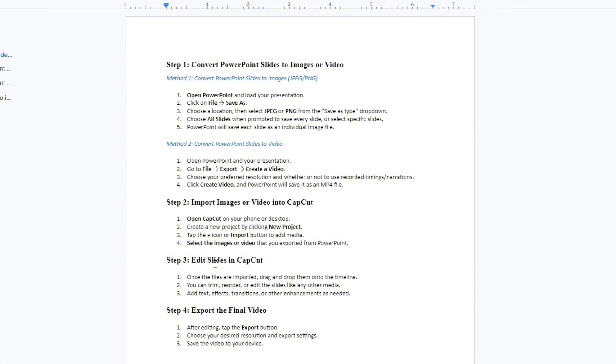For method number two, convert PowerPoint slides to video. Open PowerPoint and your presentation. Go to File, tap on Export, and create a video.